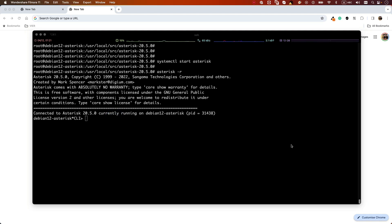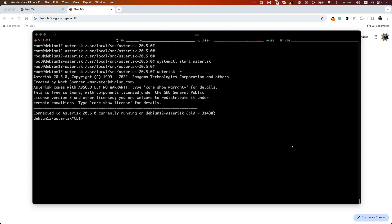Before I finish this video, I want to mention that in this setup process we used a root user to run our Asterisk process. This is not the best practice and we can limit that later, but I want to keep everything simple for the first video and we will learn how to do it in the later videos in this video series. Thank you for watching.